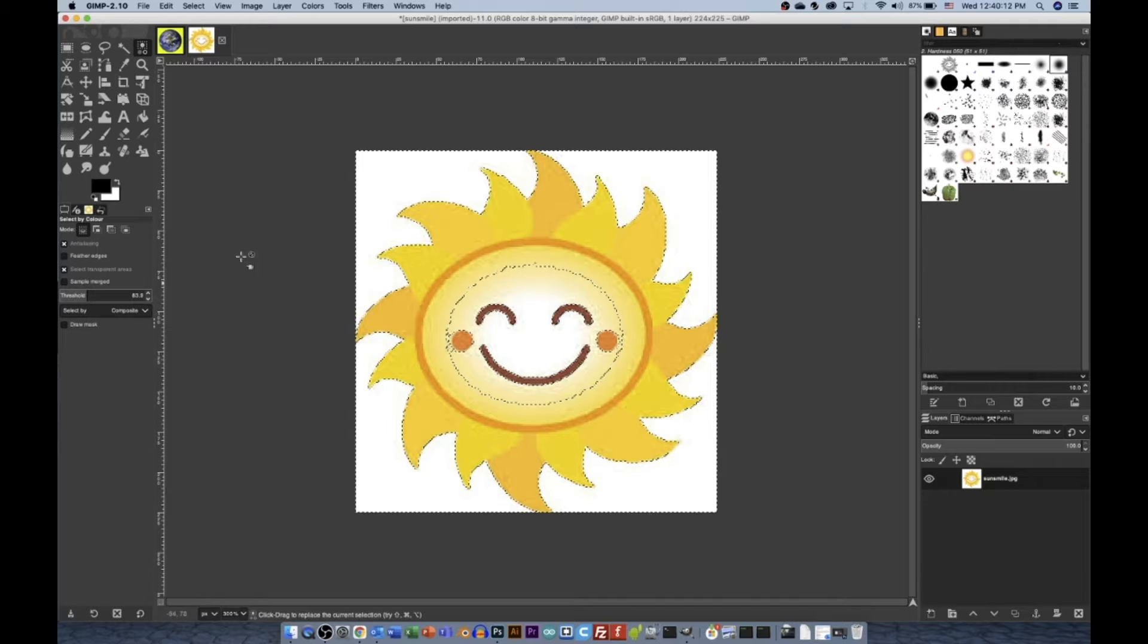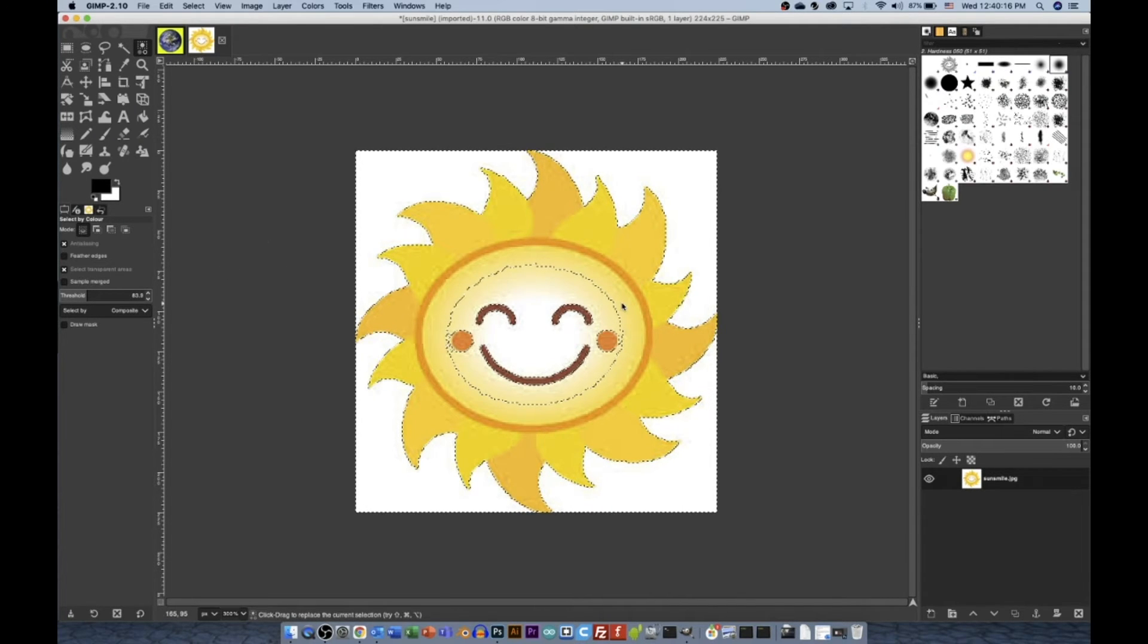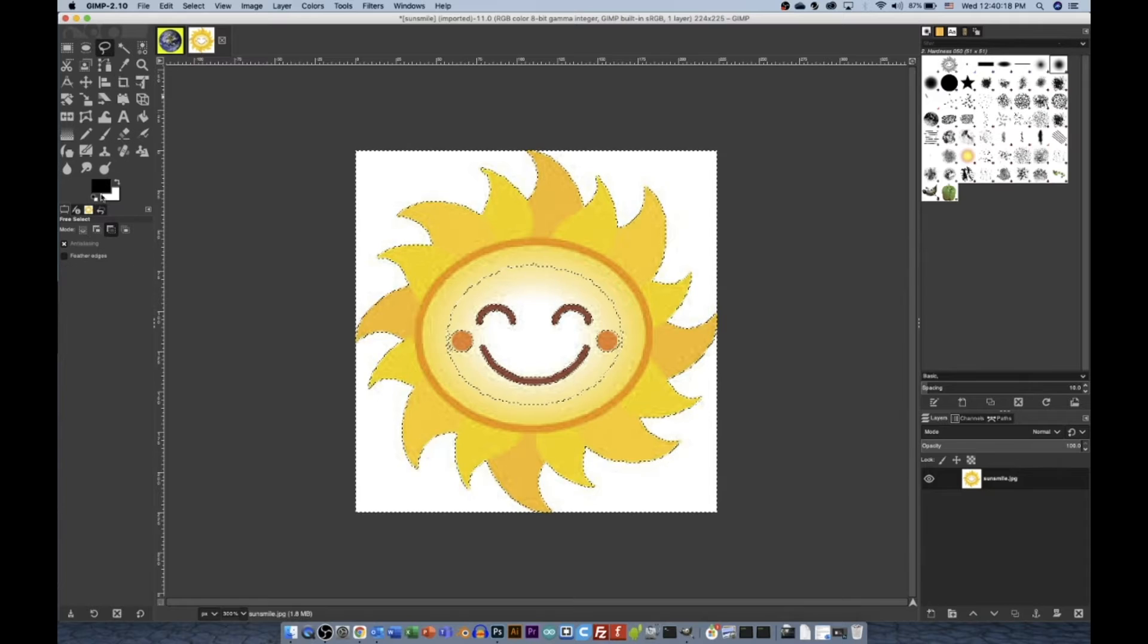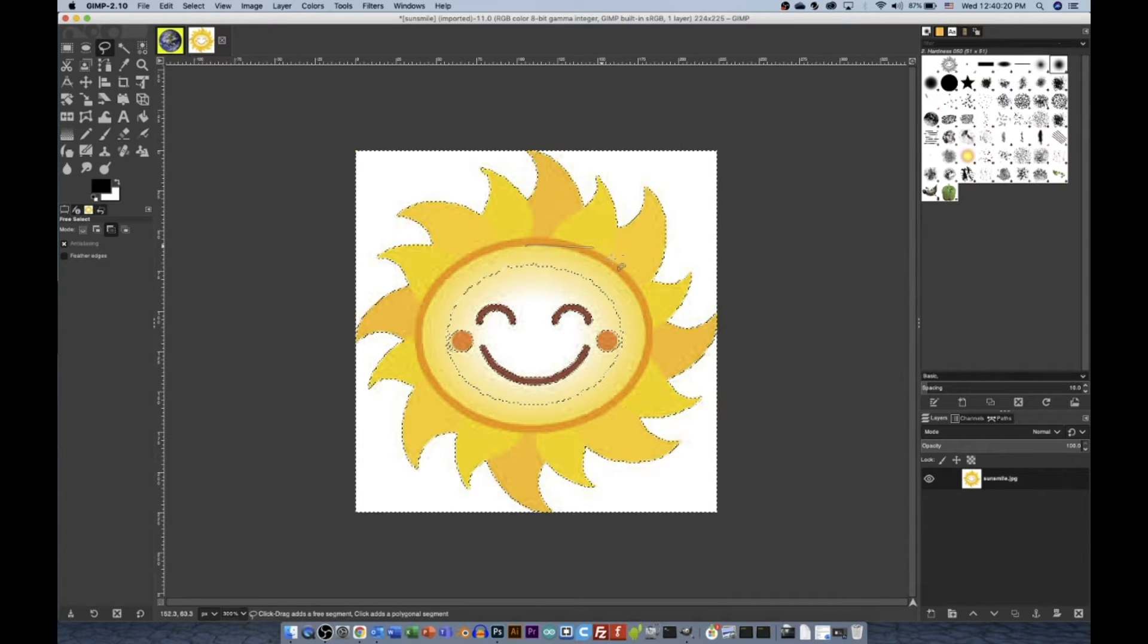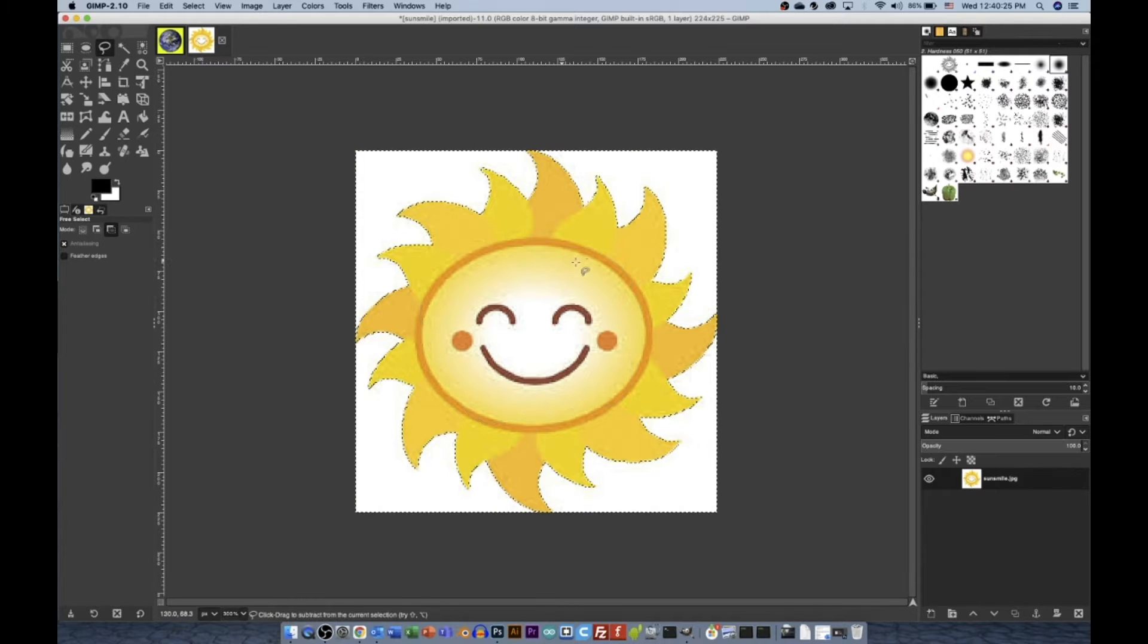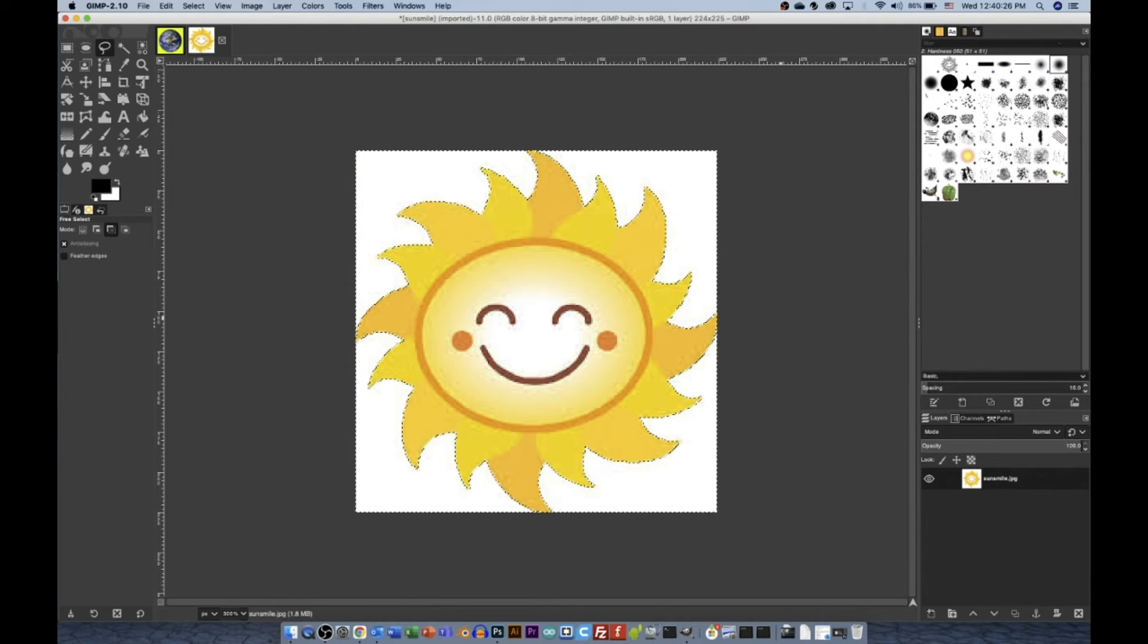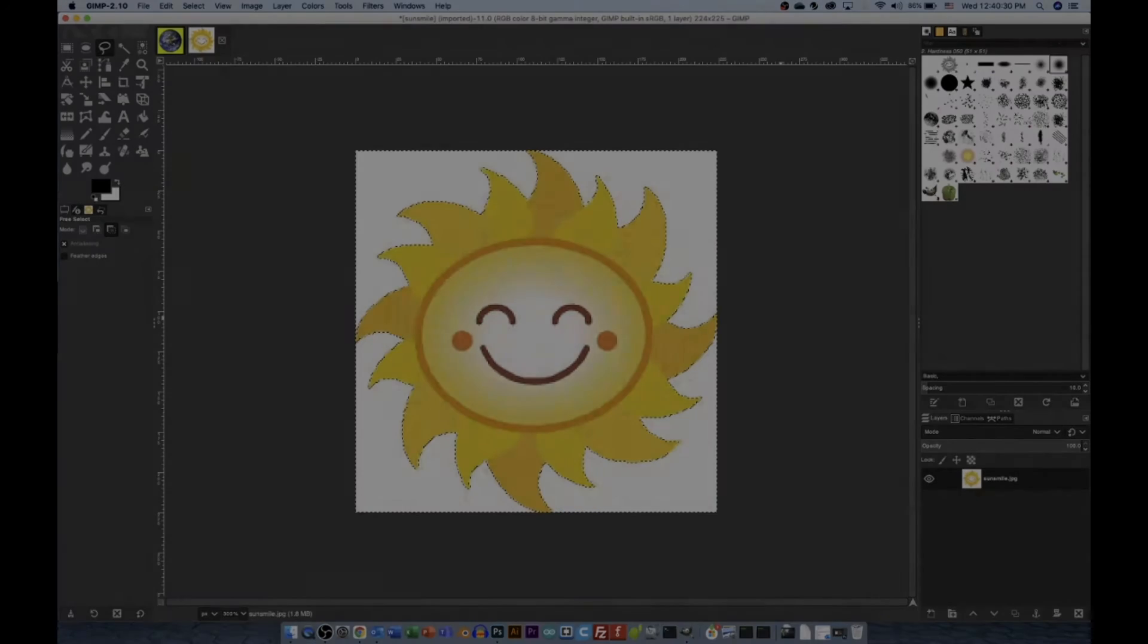So that is By Color Selection, but you notice it also selected this. Well, to get rid of that, that's pretty easy. I would just go to Free Select, go to Subtractive mode, surround the area that I don't want selected, and then there you go. Now, the sun is selected by Color Select and by Subtractive Free Select.